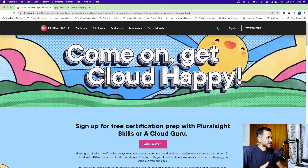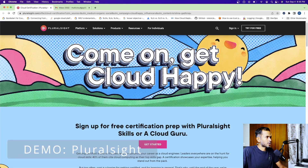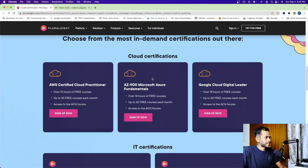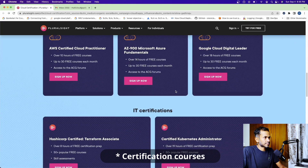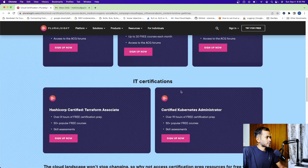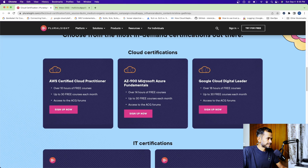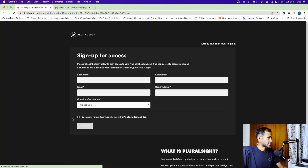Now let's look at the demo to get access to one of these free courses. To participate in this Cloud Happy program, it's very simple. All you have to do is click on the link in the description and you will get this page. If you scroll down, you will see the certifications that are offered for free till the end of this month. Let's say you want to select the Terraform Associate or the CKA.